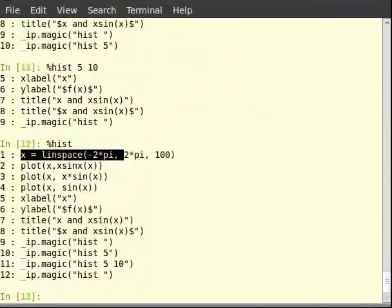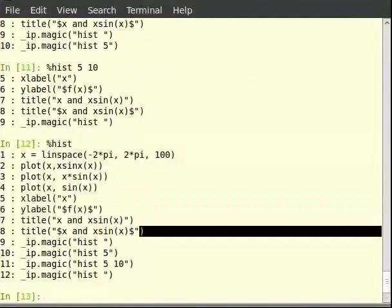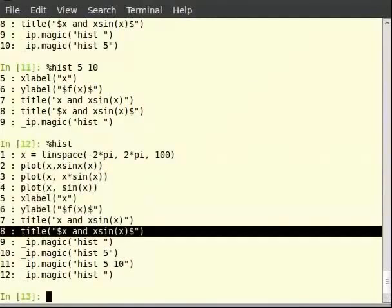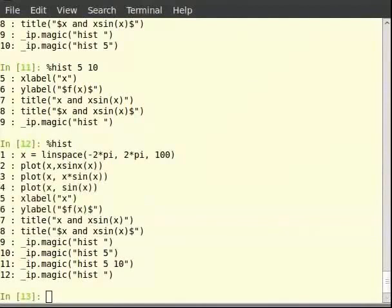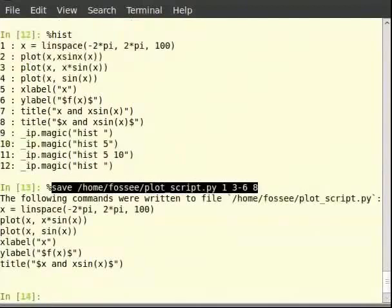The second command is a command that gave us an error, so we do not need it. The commands from third to sixth are required. The seventh command, although correct, we do not need it since we are setting the title correctly in the eighth command. So we need the first, third to sixth, and the eighth command. Hence, we can type: %save ~/copy/plot_script.py 1 3-6 8. The first argument to %save is the path of the file, and the subsequent arguments are the command numbers to be saved.